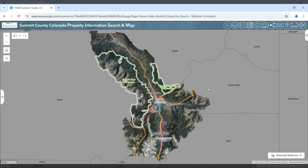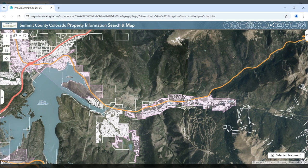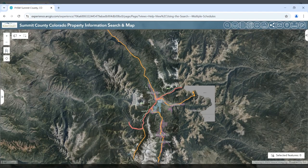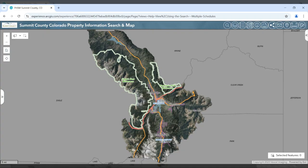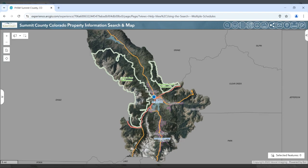The map's initial extent is the full extent of the county with some basic layers turned on. As you zoom in and out, more layers will appear. You may use the scroll wheel on your mouse to zoom in and out. You can also use the plus and minus sign to zoom. The house symbol will return you to the full extent of the map, and the location tool will show your current location. You can also press and hold the shift key on your keyboard and draw a box with your mouse to zoom to a specific location.